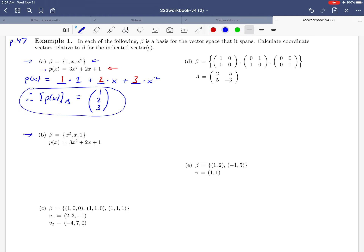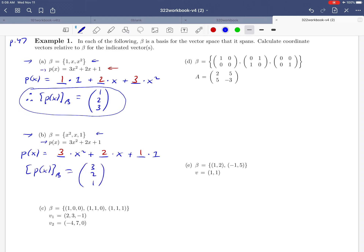Moving on to part (b), this is a very closely related question. Notice that p(x) has not changed — the only thing that's changed is the order of the vectors in our basis. We're asking how we build p(x), but this time we list the basis vectors in the new order: x² first, then x, then 1. This time to build our polynomial we need a 3 in the first blank, a 2 in the second, and a 1 in the third. So our coordinate vector becomes (3, 2, 1) this time. Coordinate vectors are just about finding the coefficients it takes to build whatever vector they're giving us.